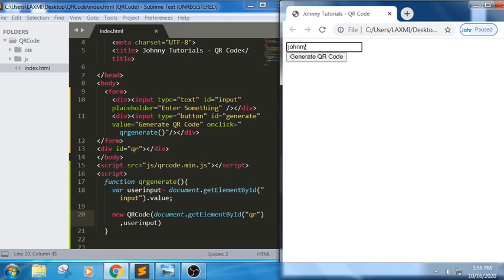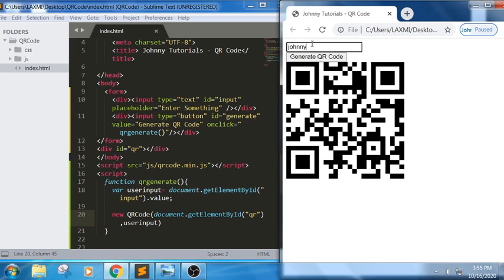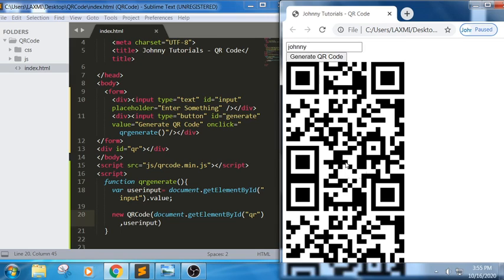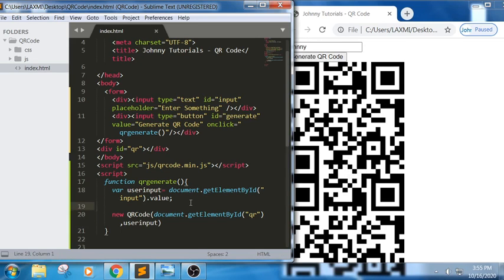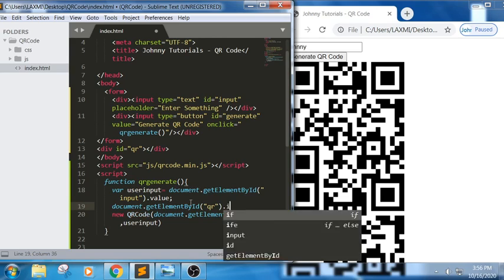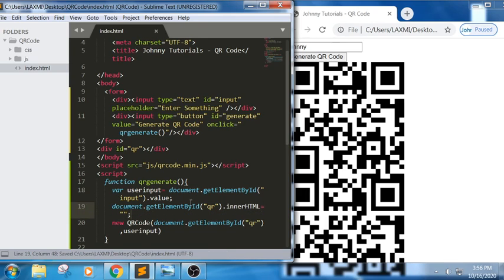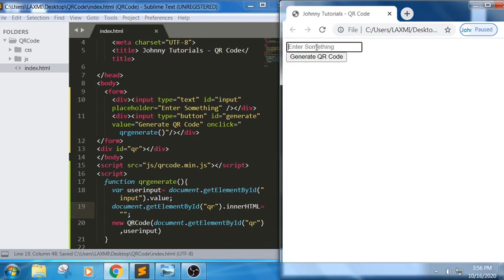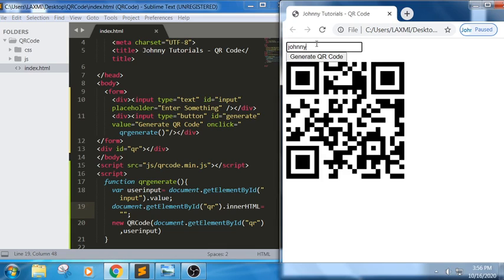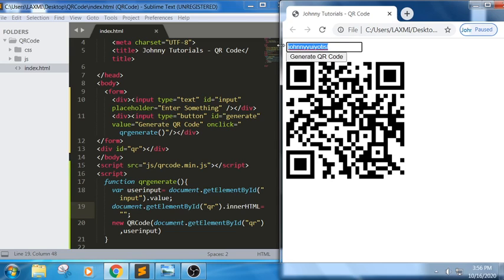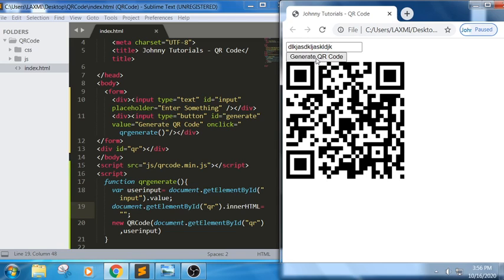Let me refresh and test. I am typing 'journey' and clicking Generate — I see the QR code but when I type again it overlaps the previous one. To fix this, I am adding: document.getElementById('qr').innerHTML = '' before generating, so the previous output is cleared before a new one is shown. Now it works correctly.